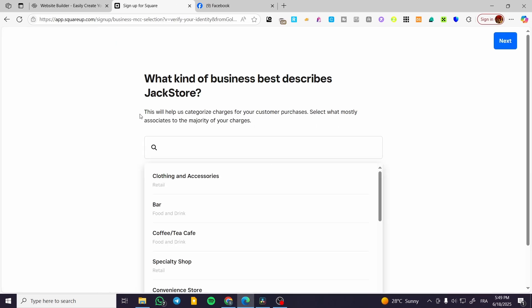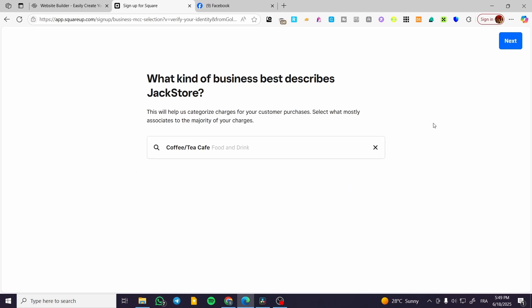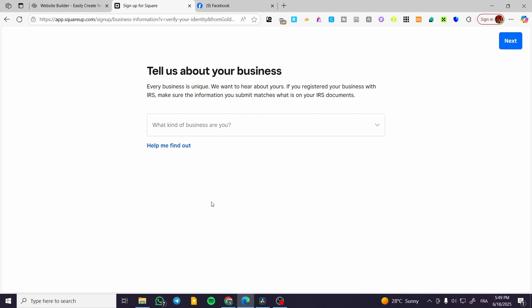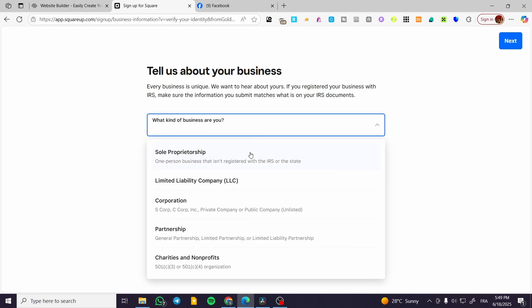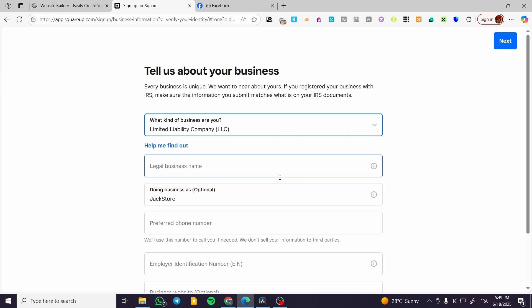It is going to ask you to set up the business information. Then you're going to click Next. After that you're going to provide details about the business, for example whether it's a corporation or something like that.